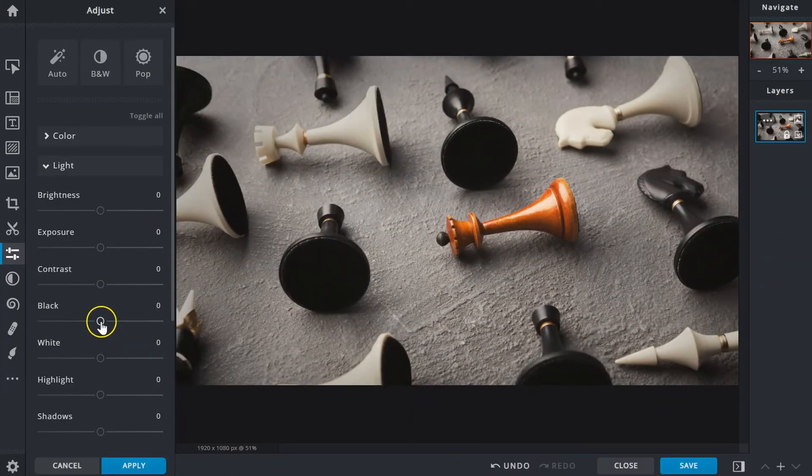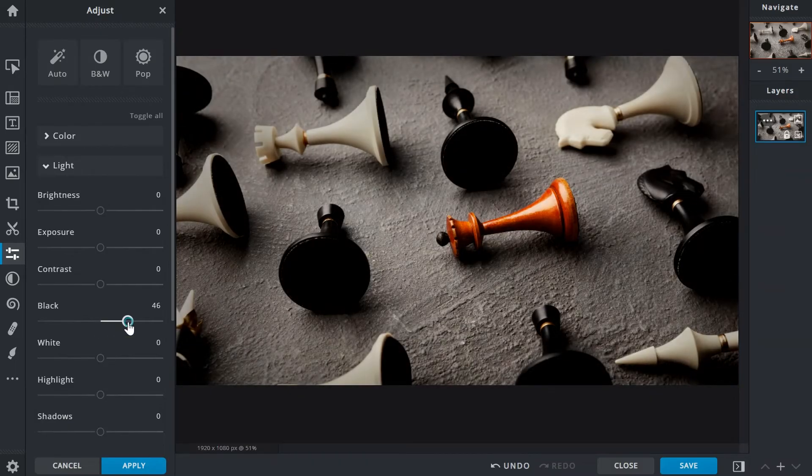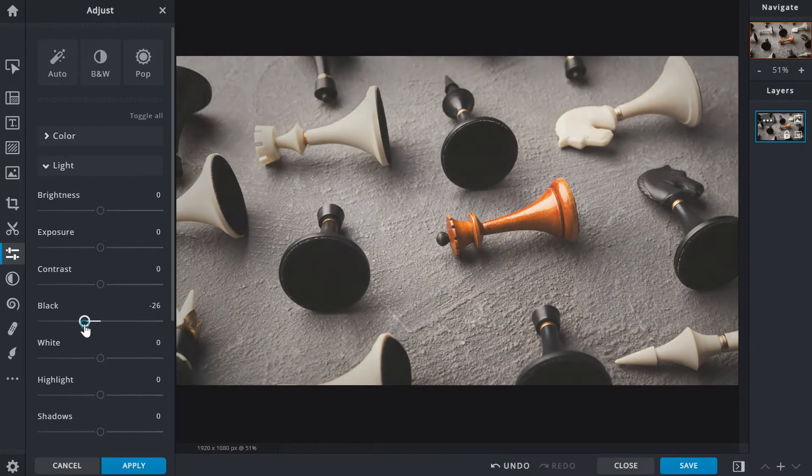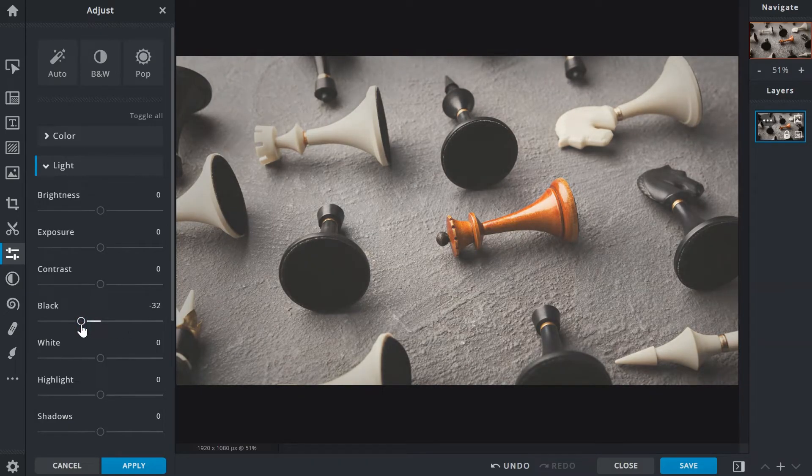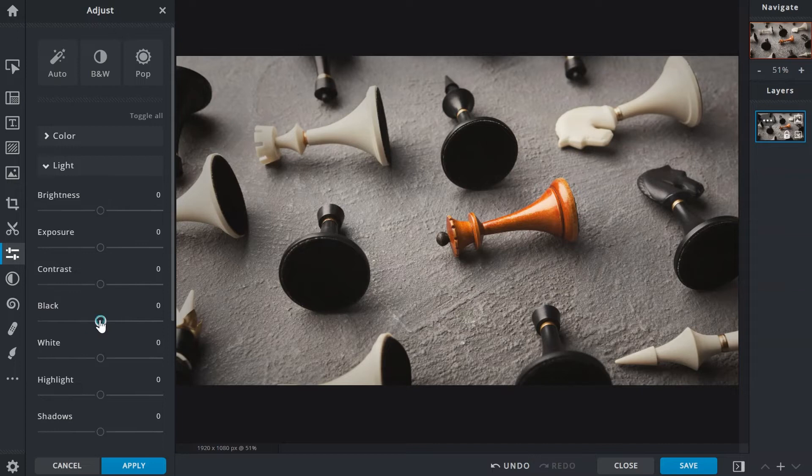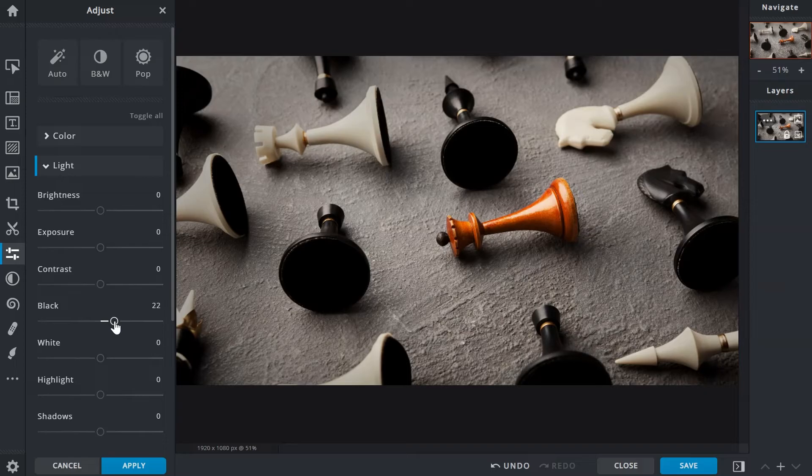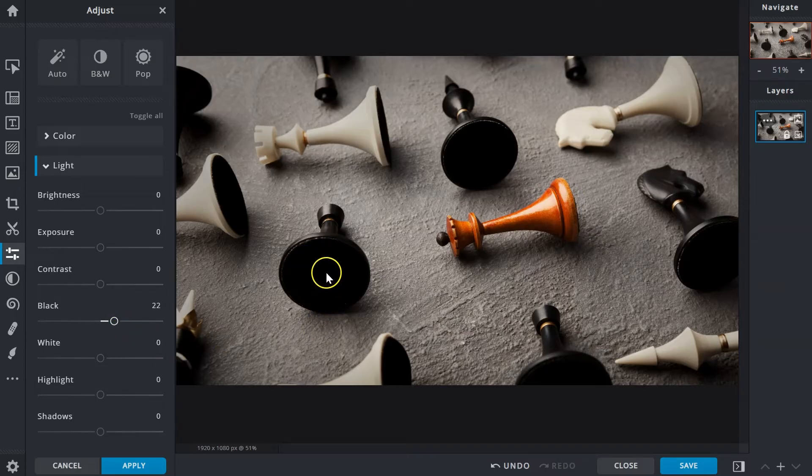The black slider controls the darkest tones of an image to make them darker or lighter. These tones will be pure black and do not contain data. While increasing the black tones do improve contrast, pay close attention to the process, as it can darken and remove image details from shadowed areas, making them pure black. Just like the base of this chess piece.